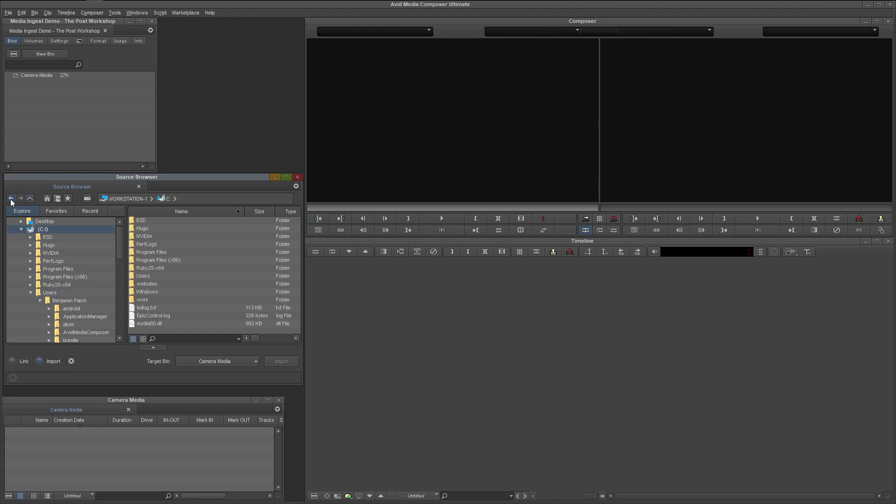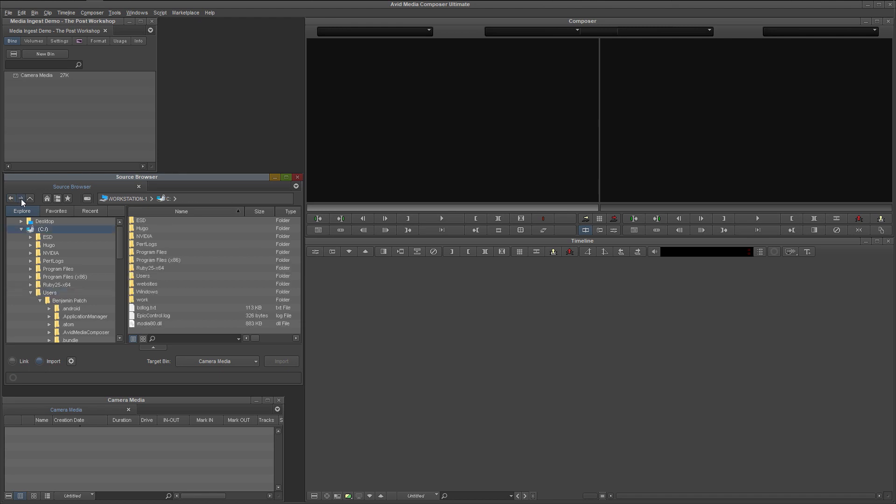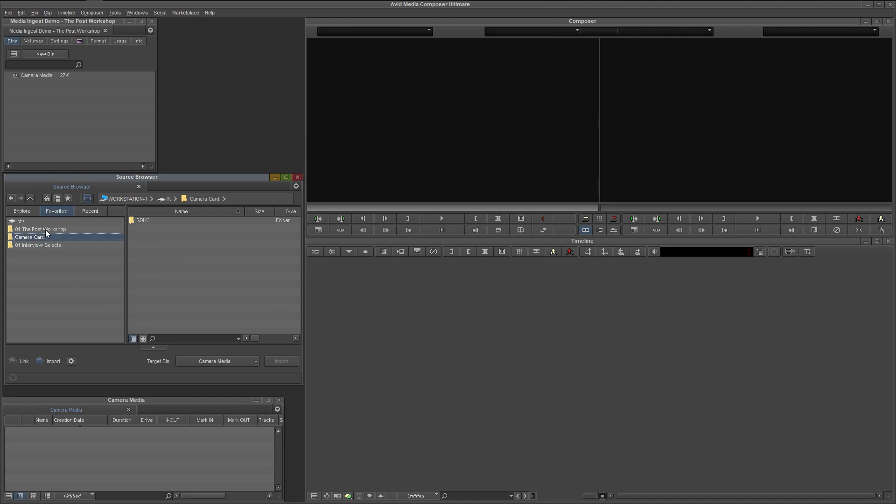The left pointing arrow takes you back to your previous location. The right pointing arrow reverses the action of the left, just like the back and forward buttons on a web browser. The last button in this section is the media volumes button, which I can demonstrate with this camera card directory. With media volumes enabled, this allows you to view folders as media volumes, like this.